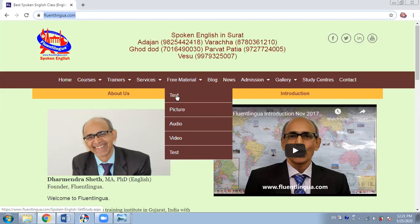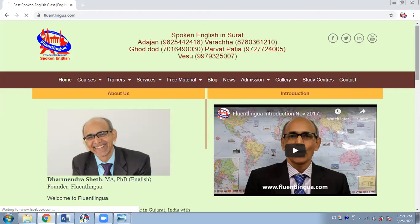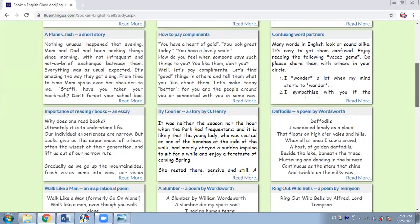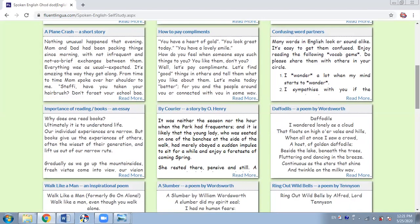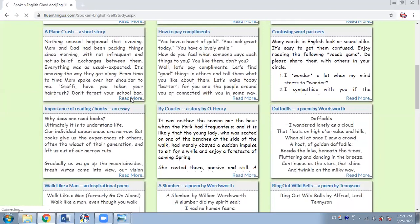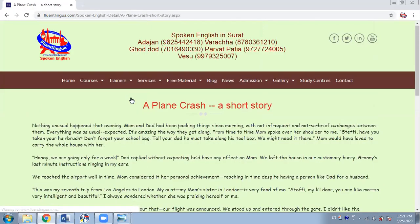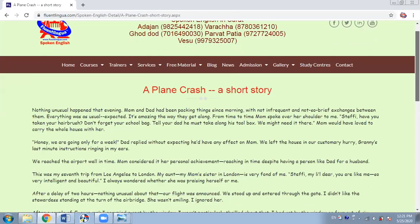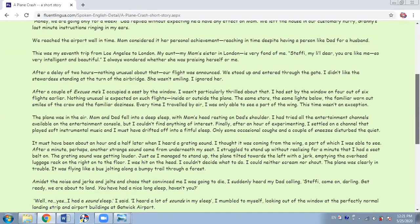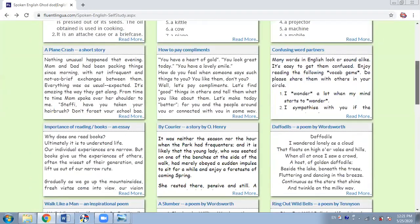What we have is textual material — texts. So you can see there are different types of reading material. We have a plane crash, a short story. You read some small part of it, and if you like it, you can read more and read the whole story. So you can read the whole story. After that, you can go back and read something different.